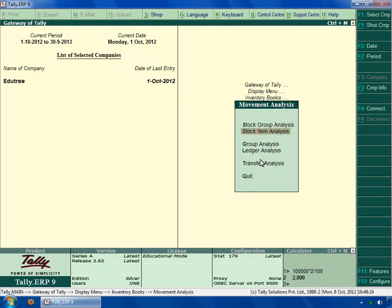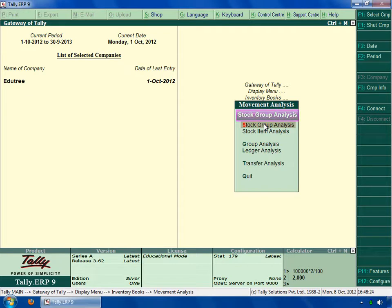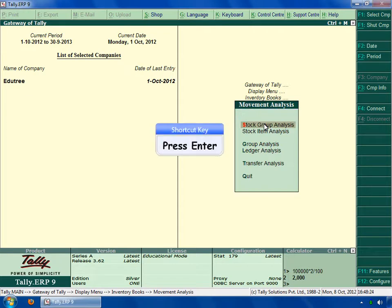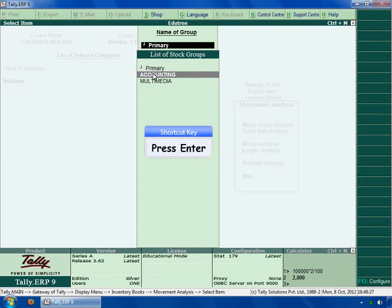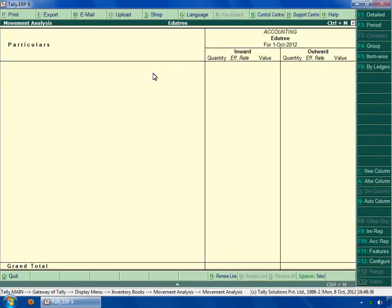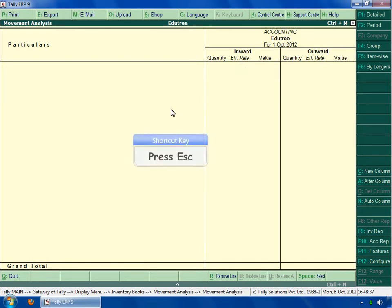Now click on movement analysis. Then select stock group analysis under the movement analysis menu. Press enter key. Select accounting. Then press enter key. Here you can see the inward movement and outward movement of the item of the company. Press escape key to go back to the gateway of Tally menu.